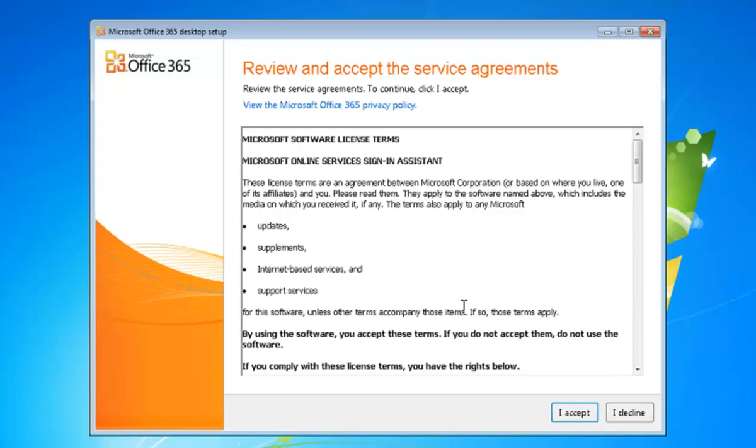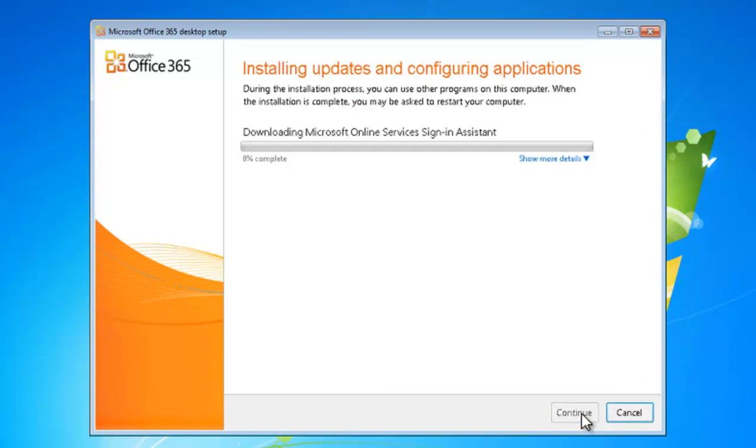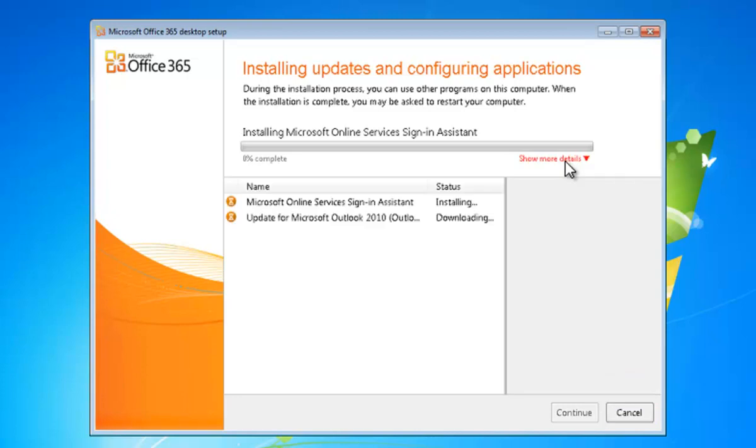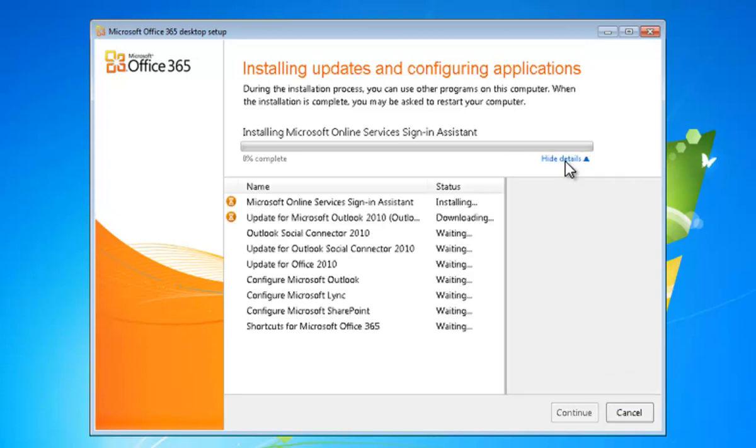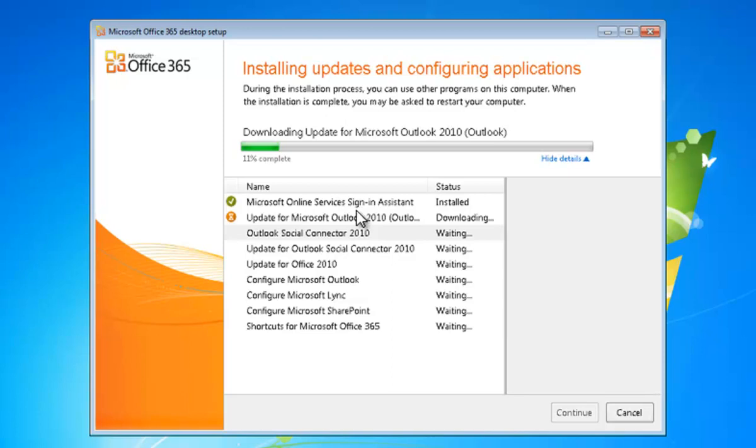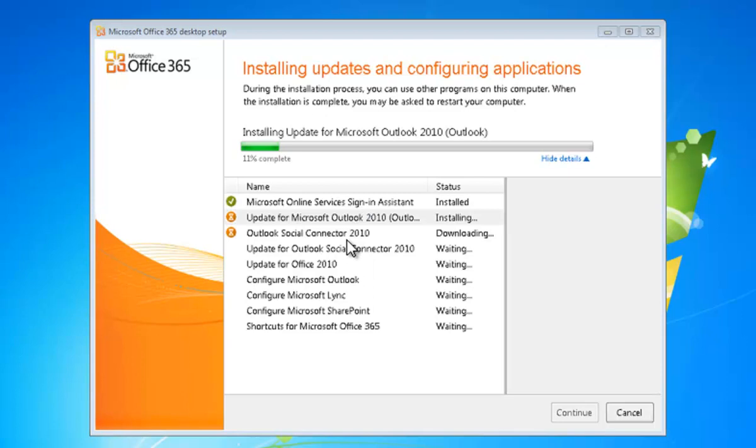Then what happens is we have to review and accept the service agreement, and we accept that, and you'll see that it starts downloading the software. Now in the top right side here, if we pull down the more details, you'll see that we'll get an idea of exactly what's happening. It's installed the sign-in assistant, and it's now downloading the update for Outlook and Social Connector. This will take a few minutes to run, so we'll leave it, do its business here, and we'll come back shortly.